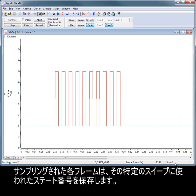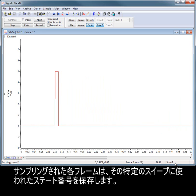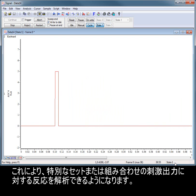Every sampled frame stores the state number that was used for that particular sweep. This allows analysis of responses to a particular set or combination of stimulus outputs.